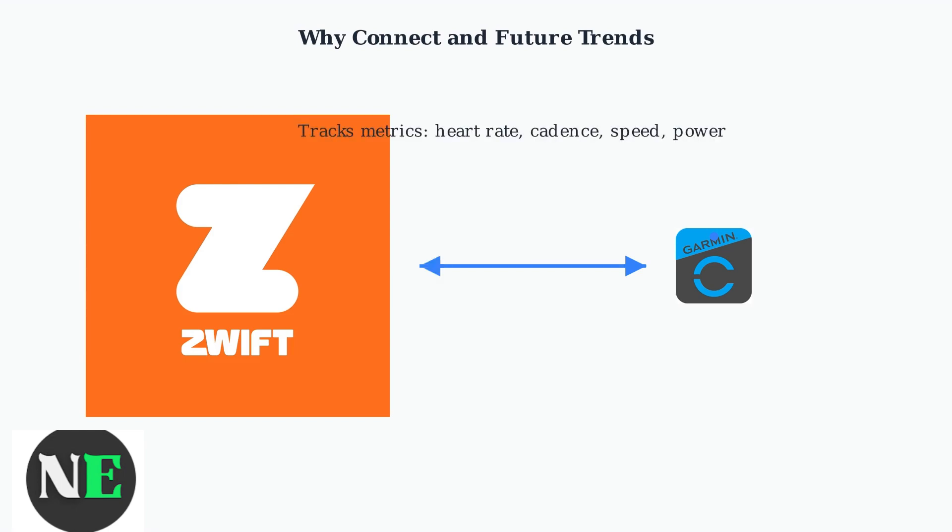Secondly, you can track a wide range of metrics, including heart rate, cadence, speed, and power from smart trainers, providing a comprehensive analysis of your performance.